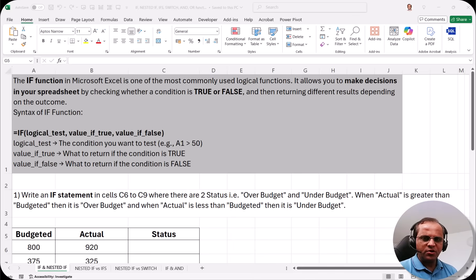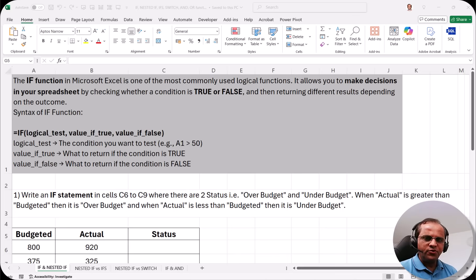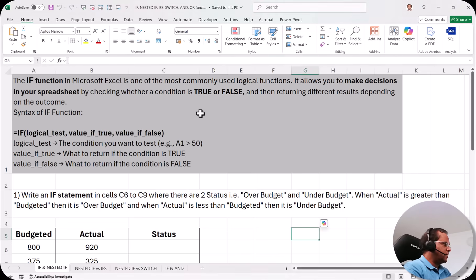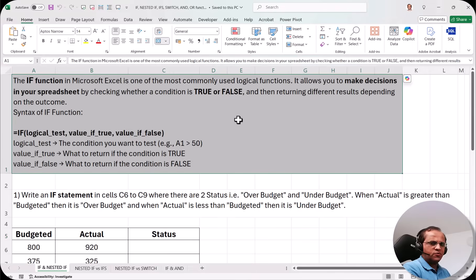In this video I will be talking about the IF function, and we will also go for the concept known as nested IF. So let us see the difference between the IF and the nested IF, and let us start with the practical part. Here we are having the IF function, and first I will give you an overview about what the IF function is and where we can use it.